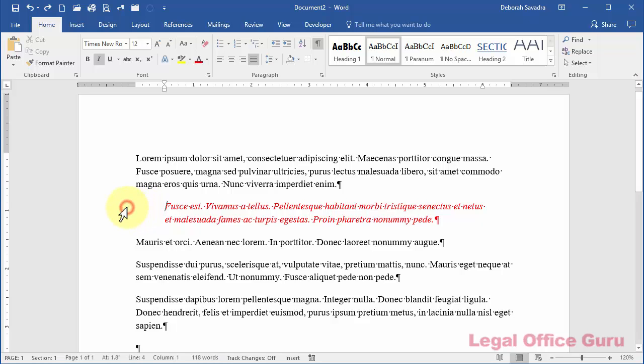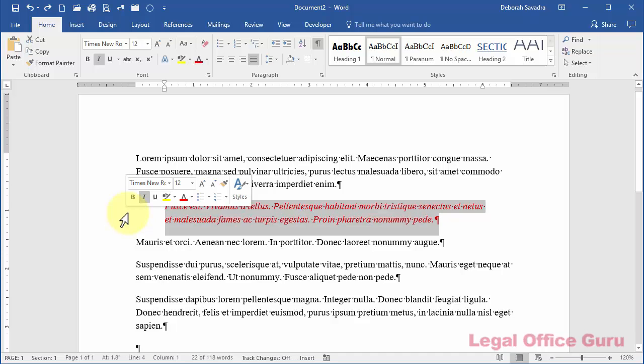Microsoft Word has three shortcut keys built in that I recommend everyone write on a post-it note and stick to the side of their monitors. Seriously, they're that important.